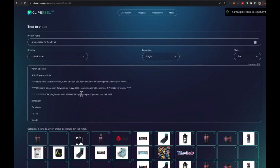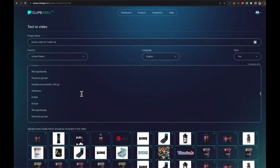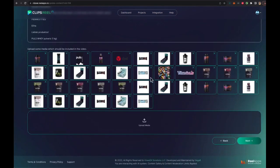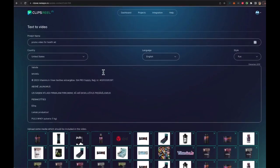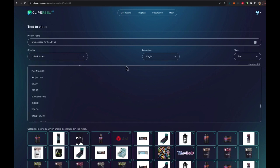And as you can see, it has scraped as much data as it could find about the product. All this data is here. It's got all these images it has scraped as well. Now, what you can do is you can change the country for which you're trying to create the product, or you can just stick with the same country or in the language.